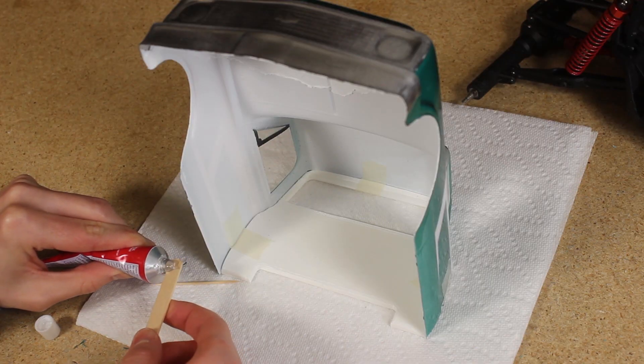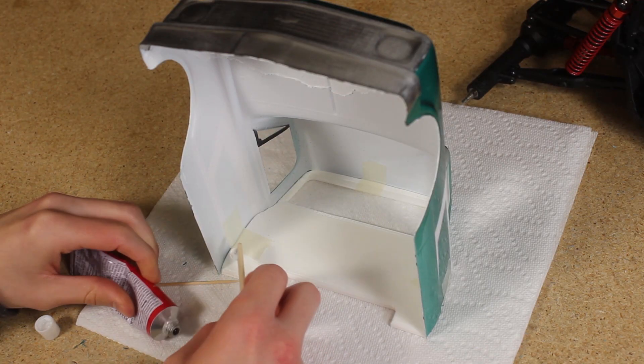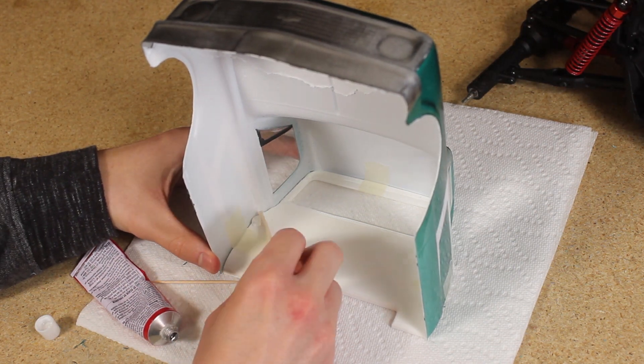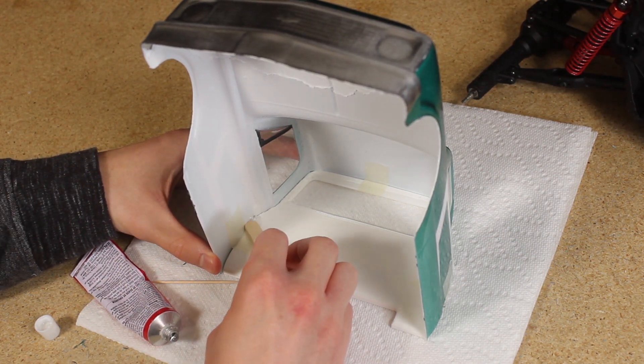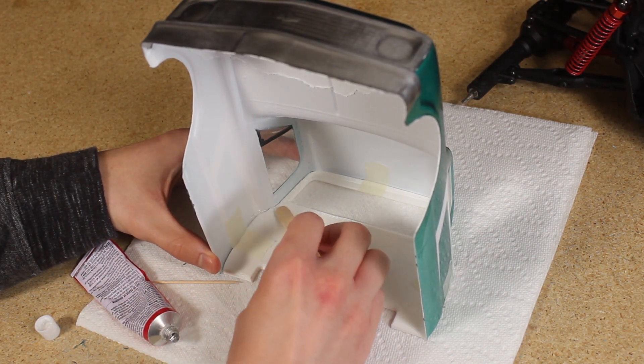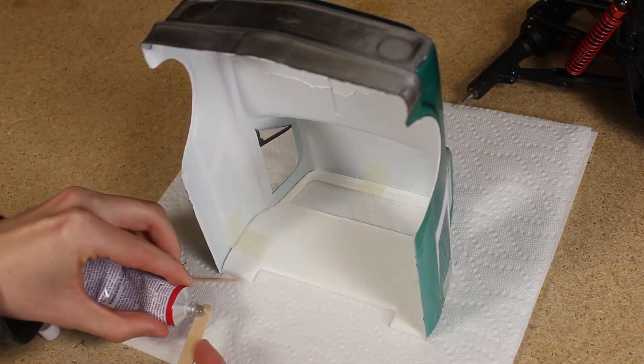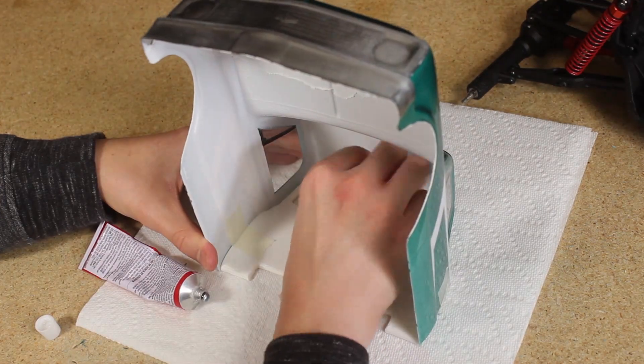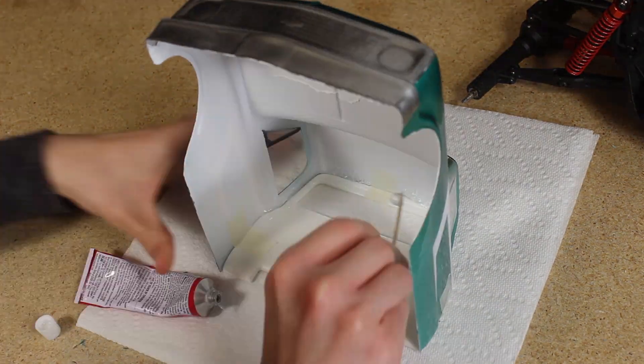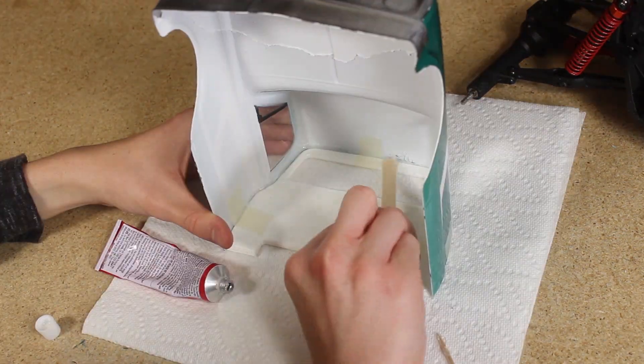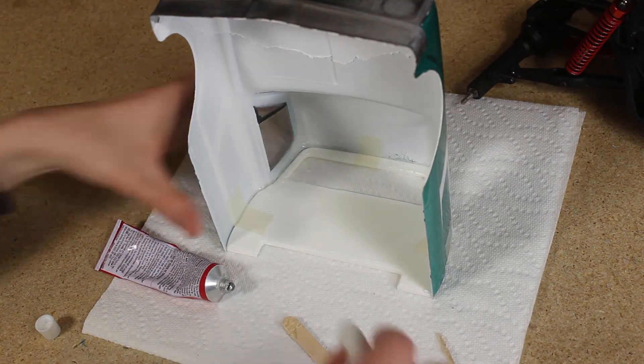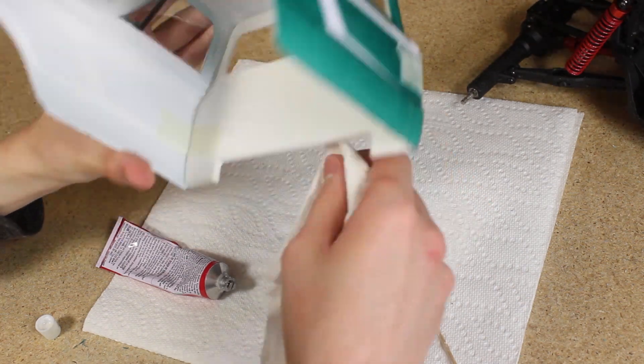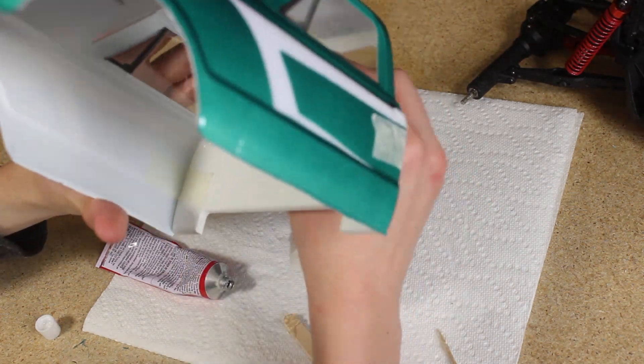To secure the back section to the rest of the body, I used a generous amount of shoe goo, which did a great job of solidly attaching the piece in place. I made sure to wipe off any excess glue before it dried.